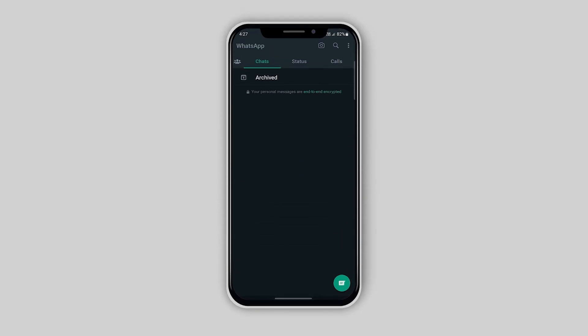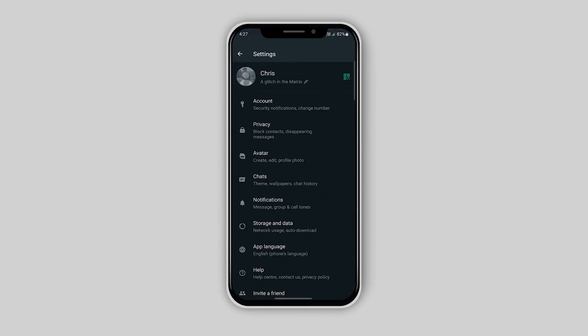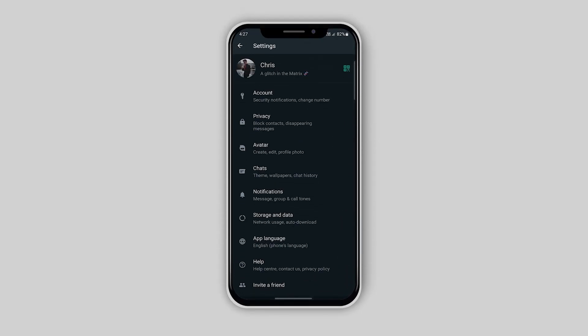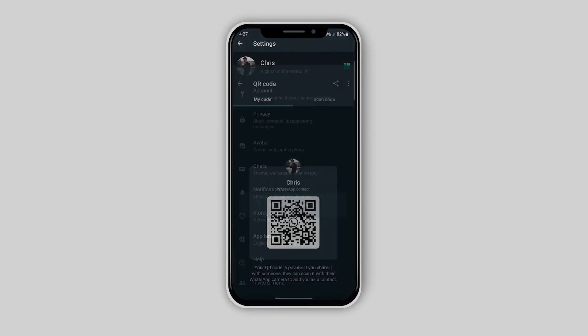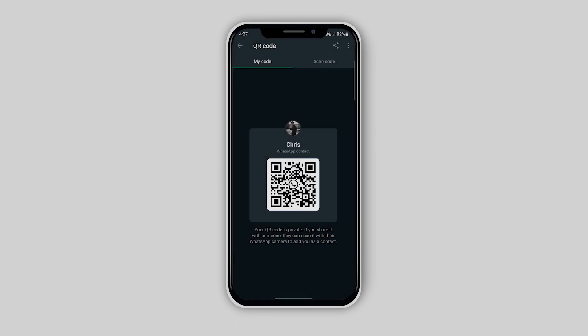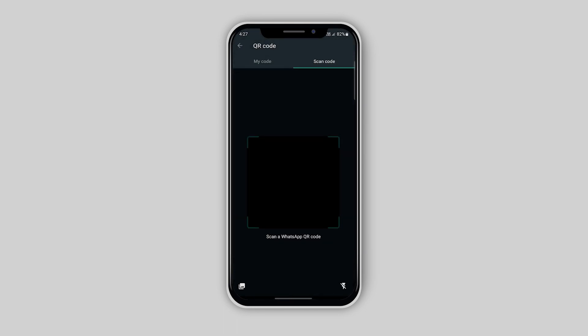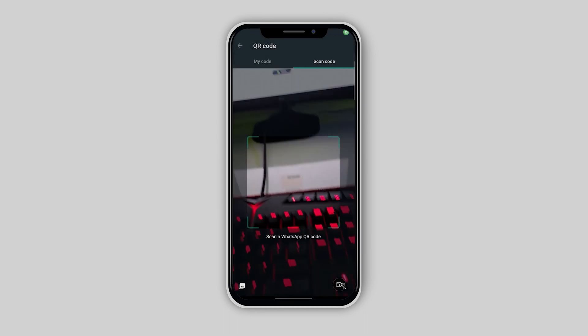To scan the QR code, you need to go to your WhatsApp settings, click on the QR code next to your profile, and then click on the scan code tab at the top.